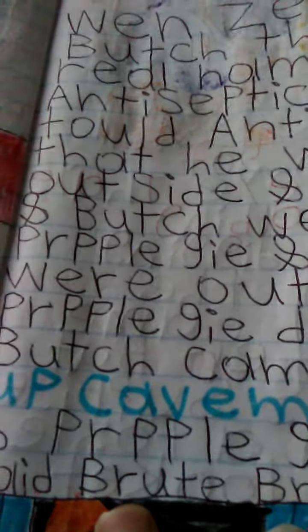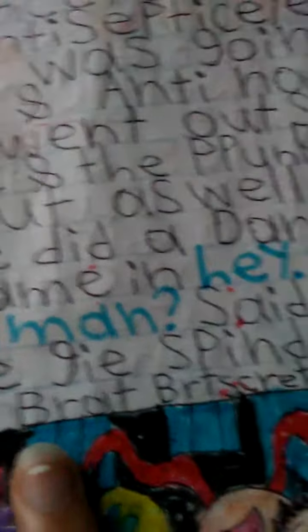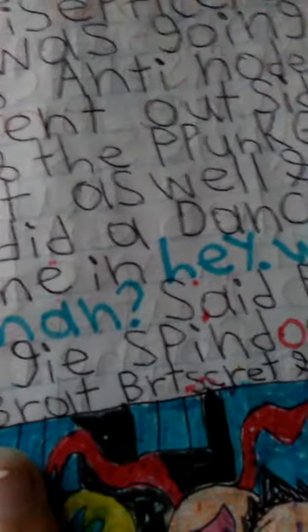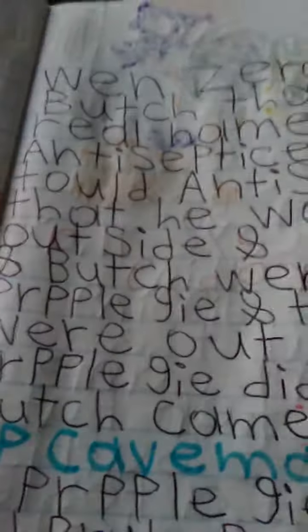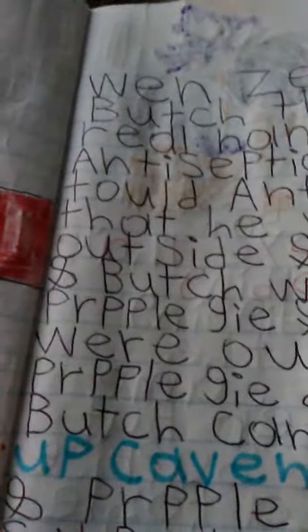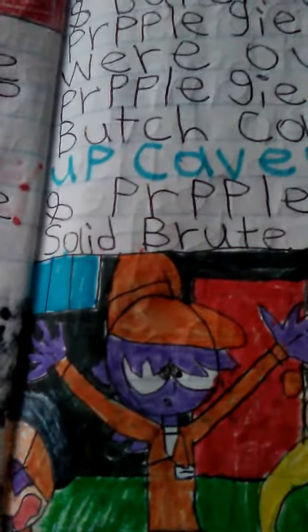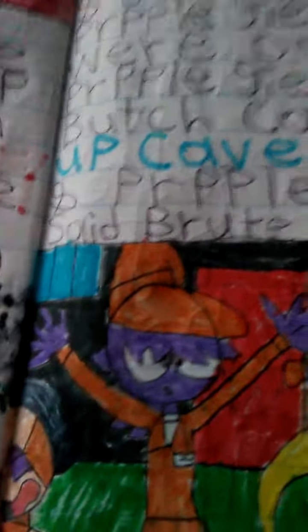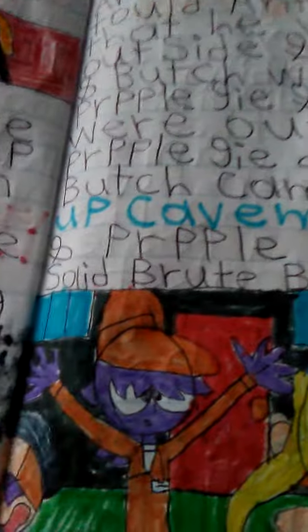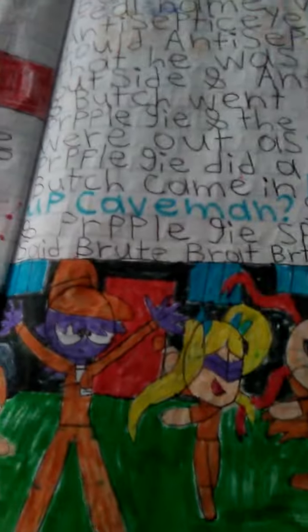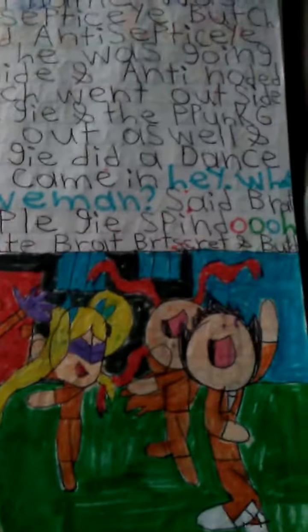And Butch went outside. Purple Guy and the Power Punk Girls were out as well. Purple Guy did a dance.